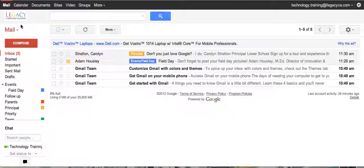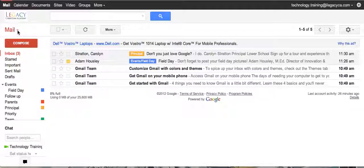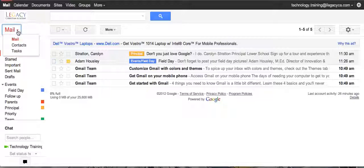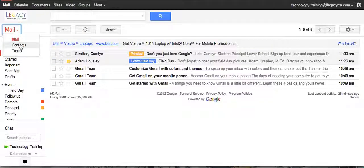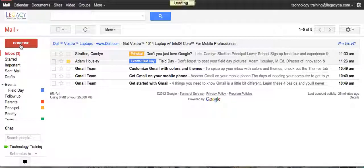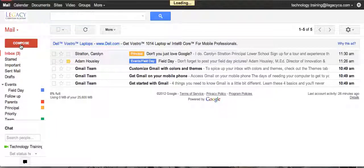If you'll see right here, we've got this Mail and a down arrow. If you click on the down arrow, you will see Contacts. Go ahead and click on Contacts and it's going to take you to a new screen.